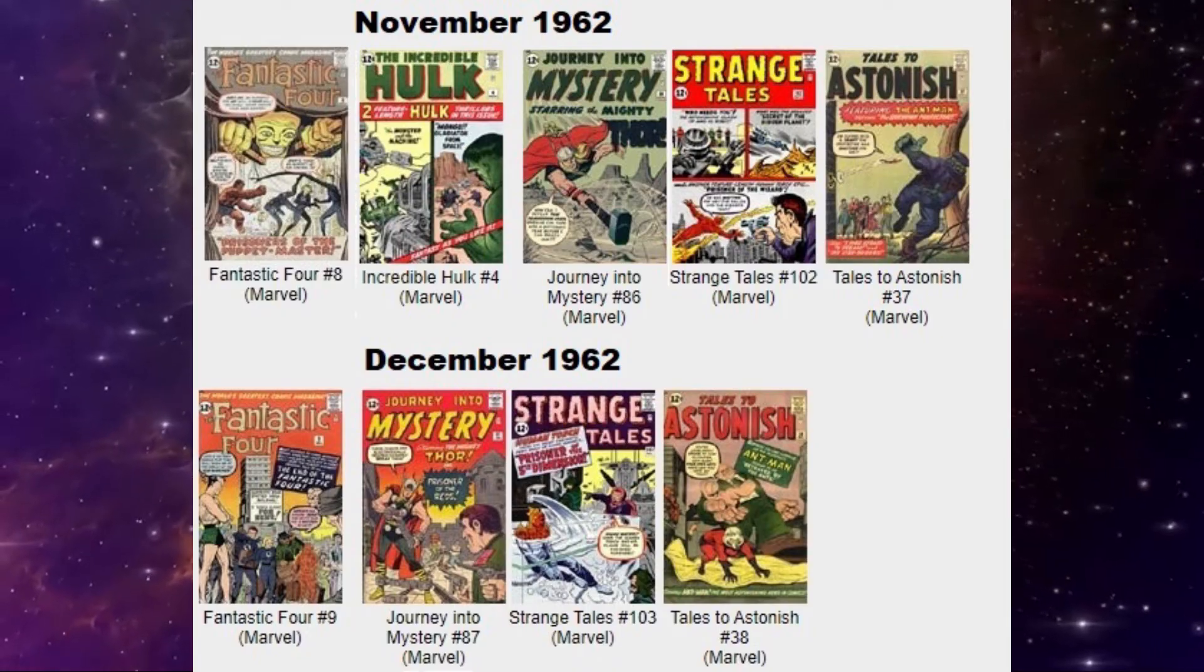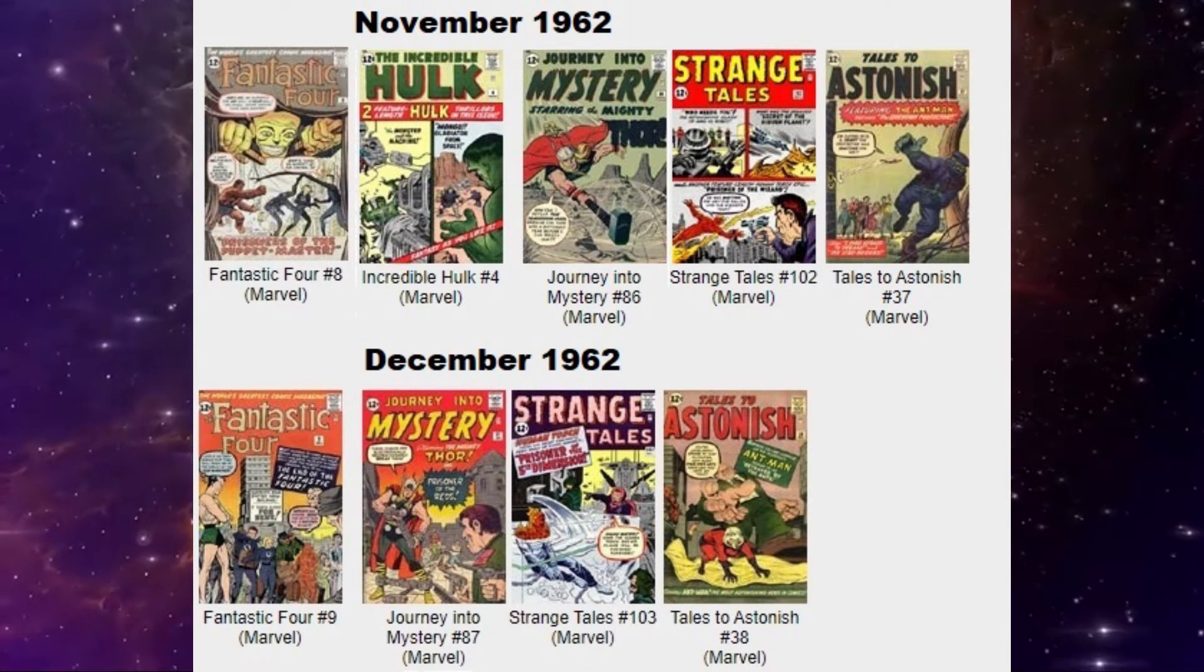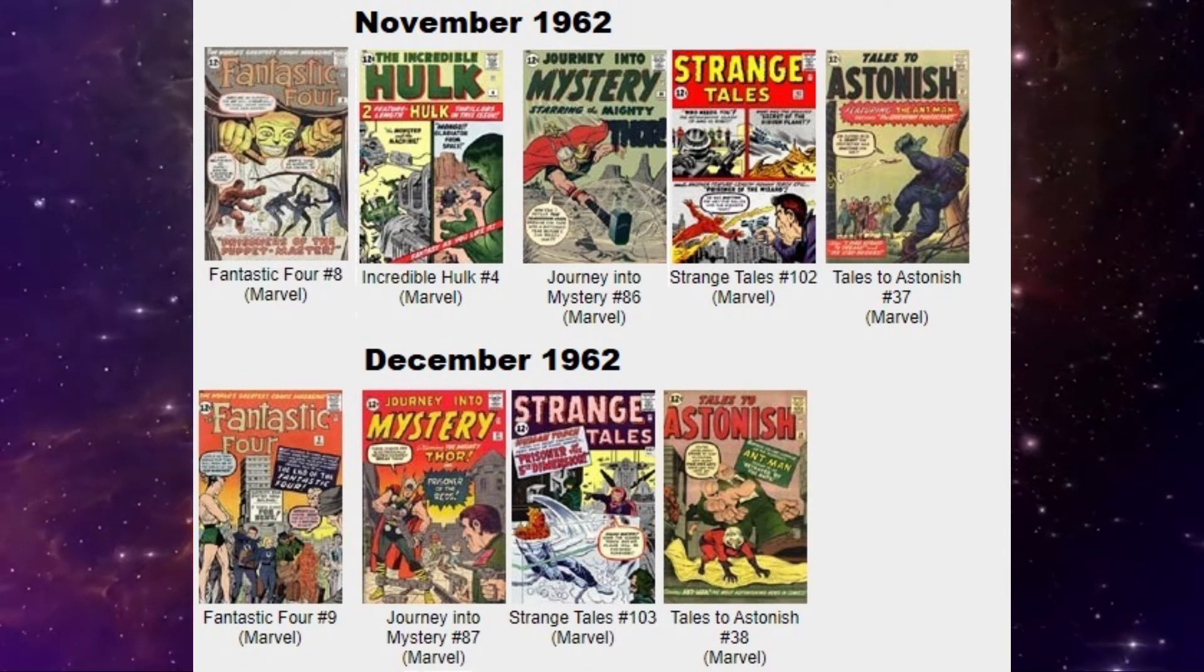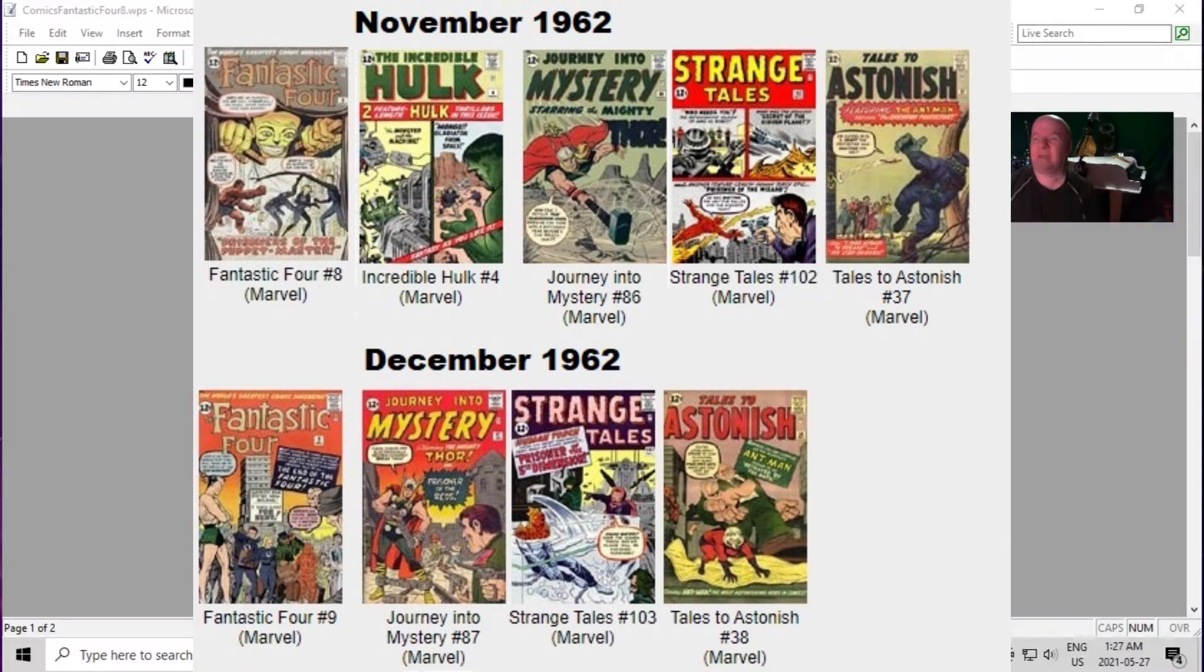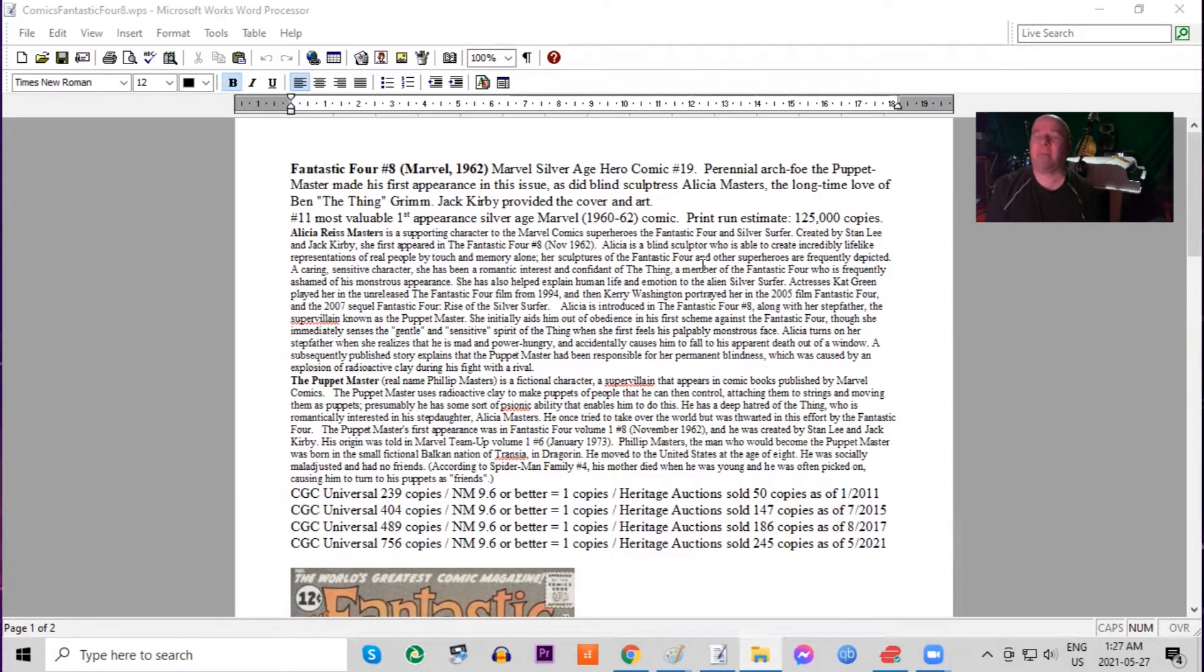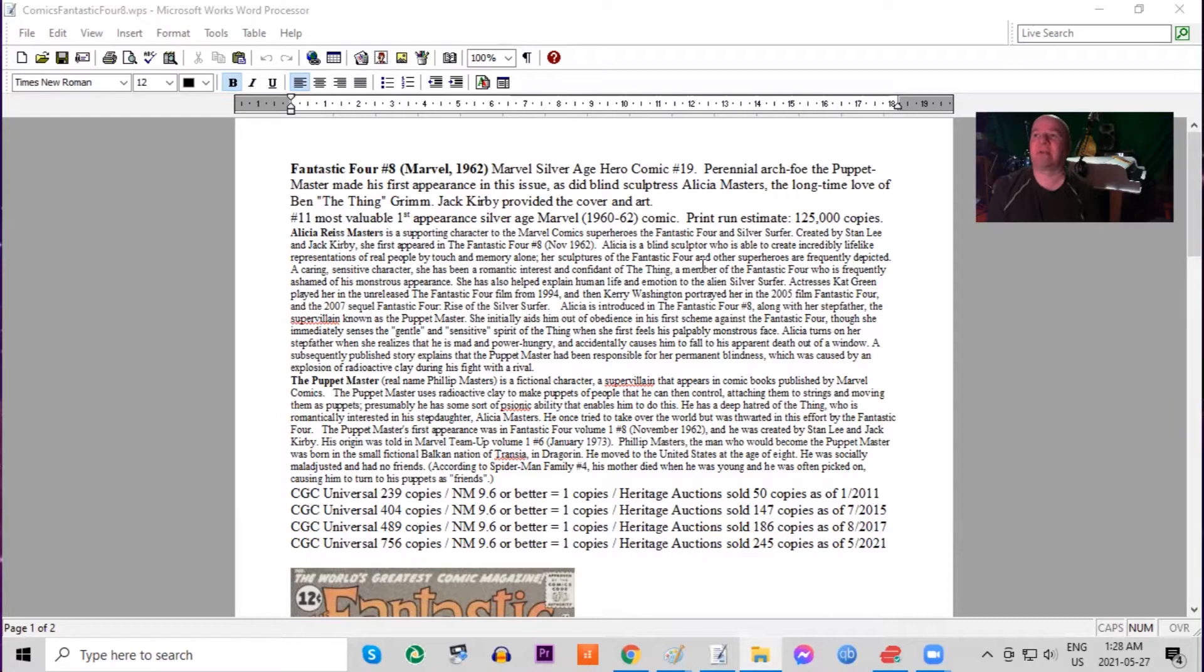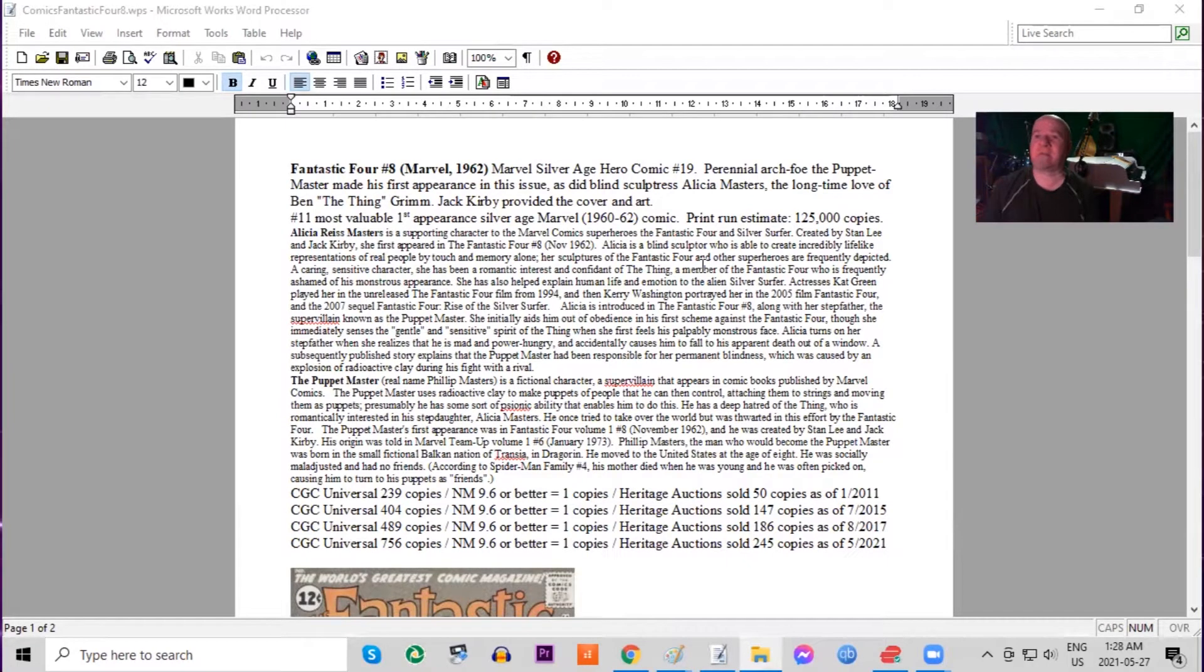Starting off with Fantastic Four number eight. Issue number eight features the Puppet Master's first appearance as also blind sculptress Alicia Masters, who becomes the love interest of the thing. Jack Kirby cover art, print run estimated 125,000 copies.